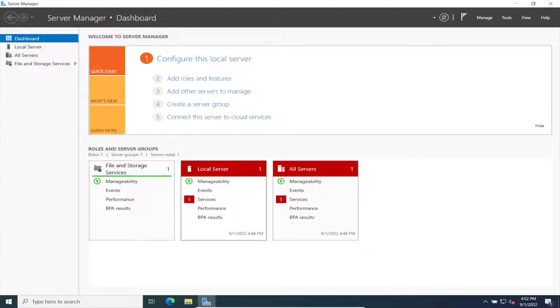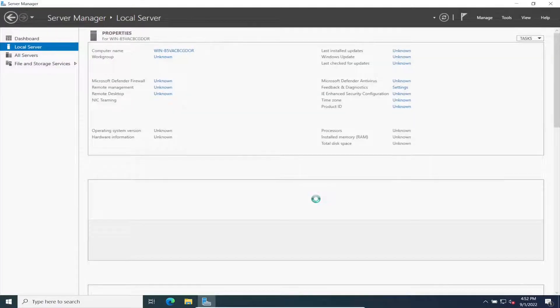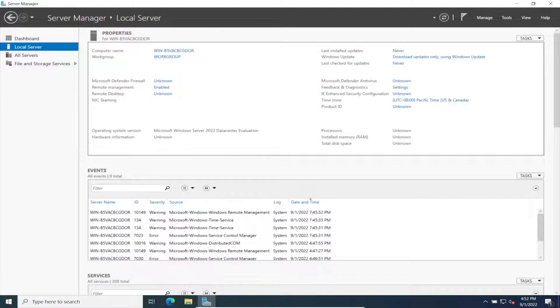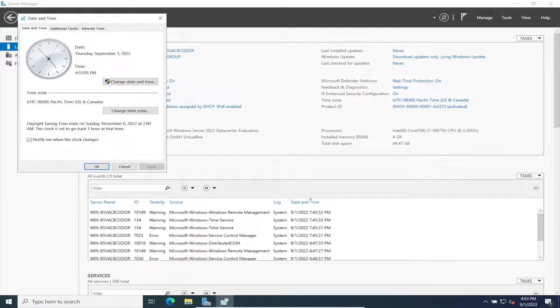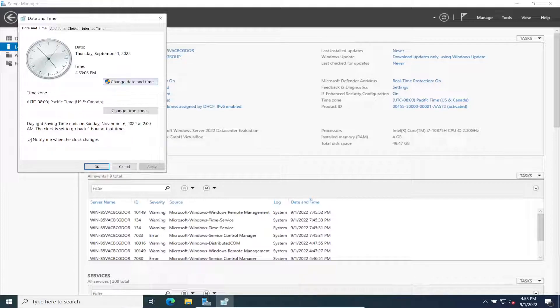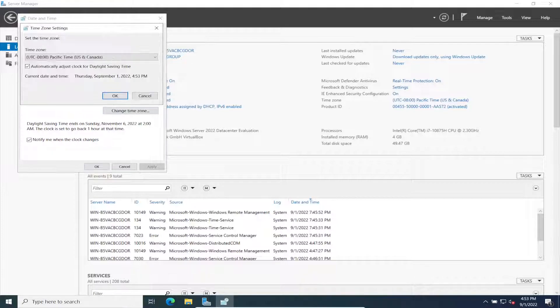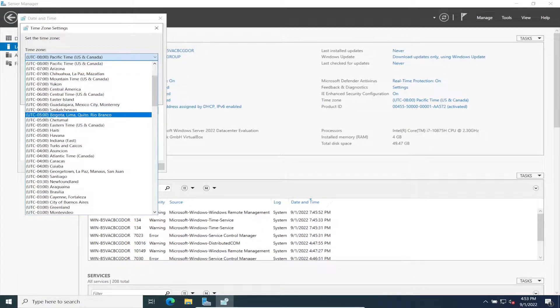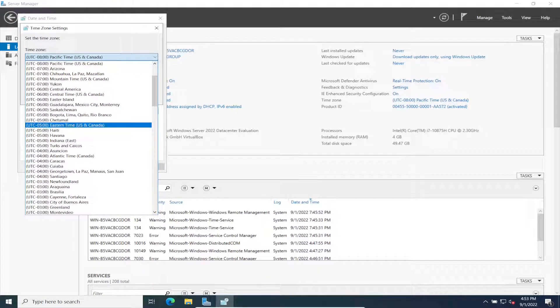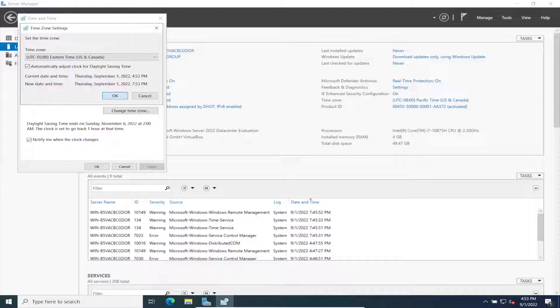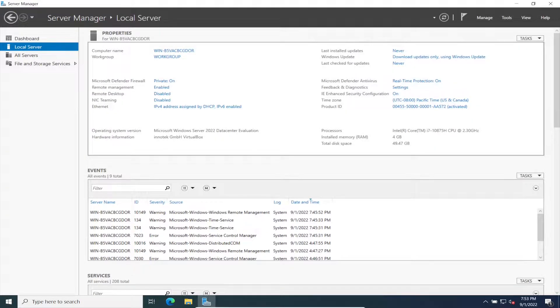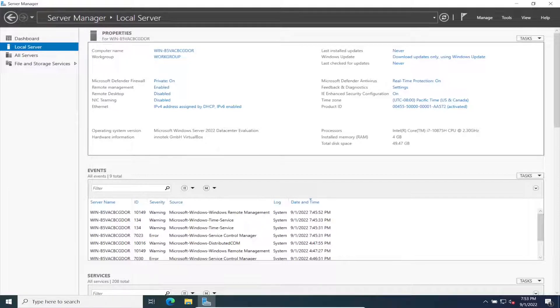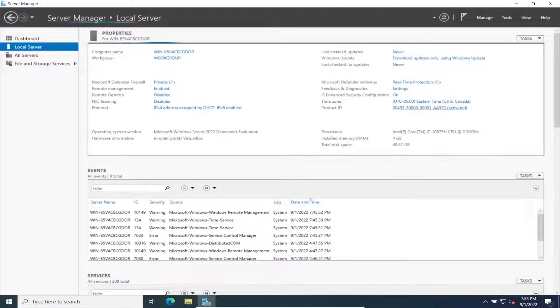We can open up our local server. This is a brand new server. I just installed it so we have to change the time zone. We can change the time zone. I want to change the time zone to Eastern because I'm in Florida. That's the change.